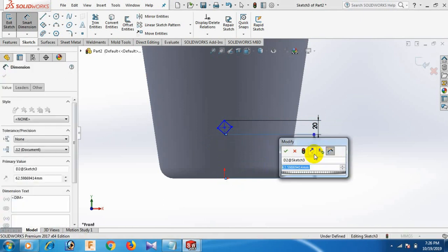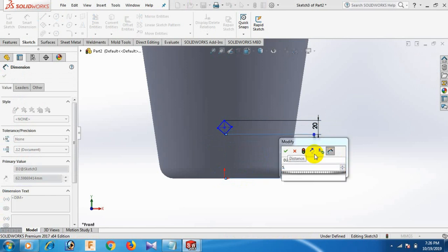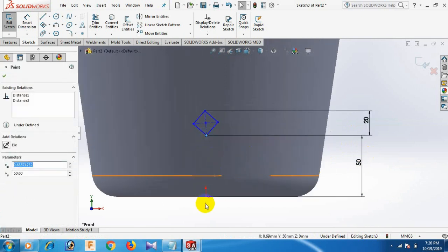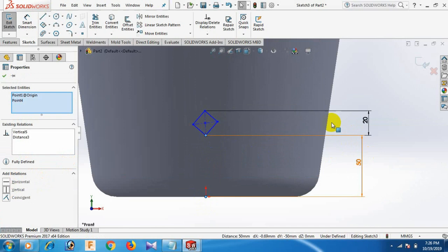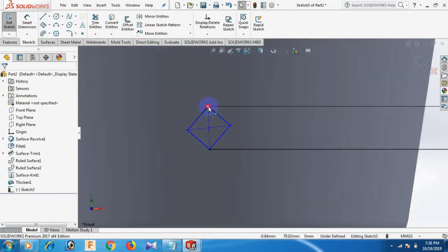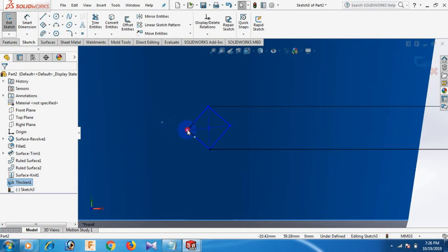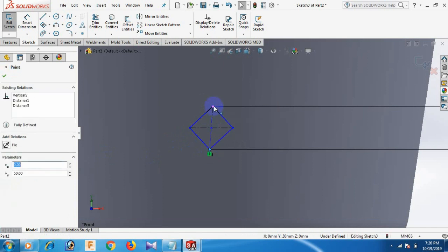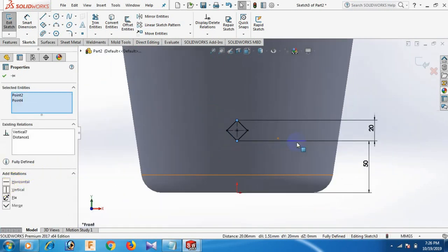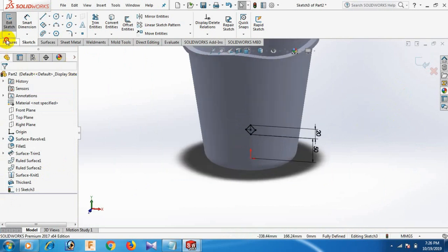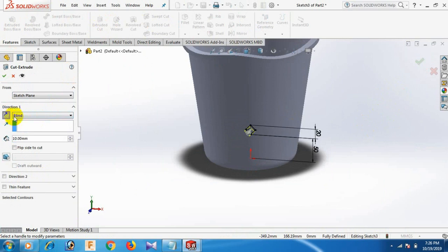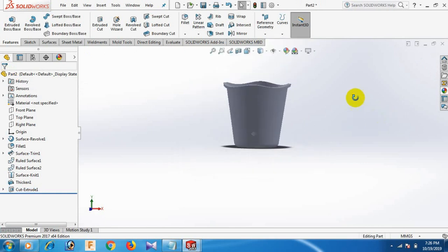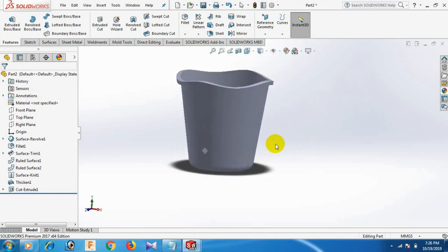This one and this one dimension 50. Select. This point — control — this one parallel. This point and this point, control this point horizontal. This point, control this point vertical. Now fully defined. Go to Features, Extrude Cut — reverse, through all. OK.